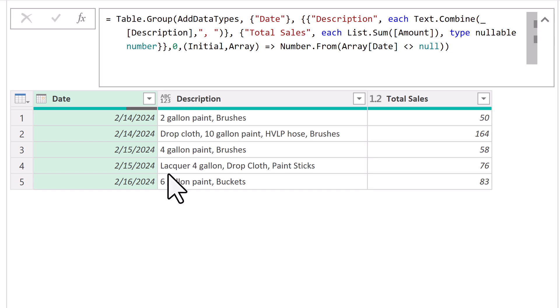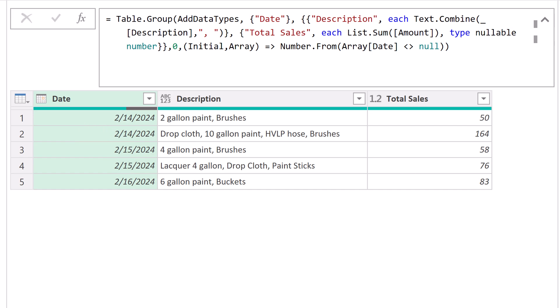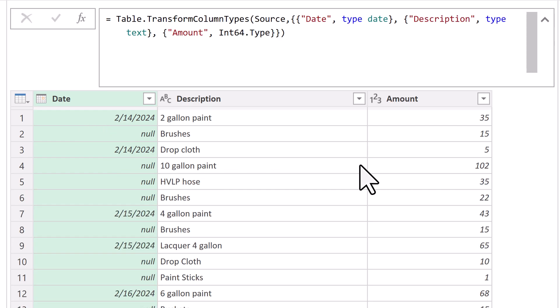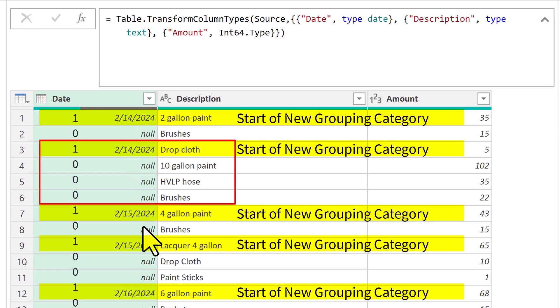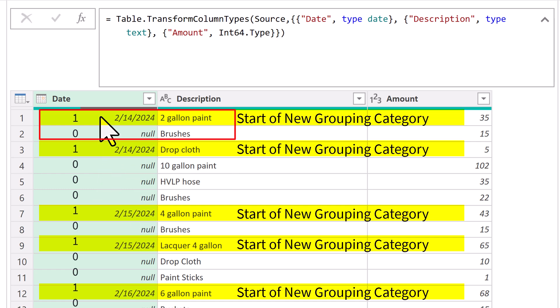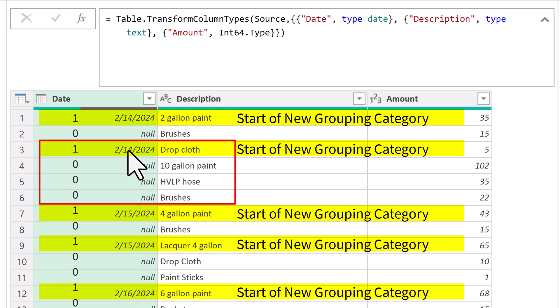The grouping categories, the start for the grouping categories, if we look back at the original data set, since there's a one, zero, one, a bunch of zeros, the one tells this function, that's the beginning of the new grouping category.